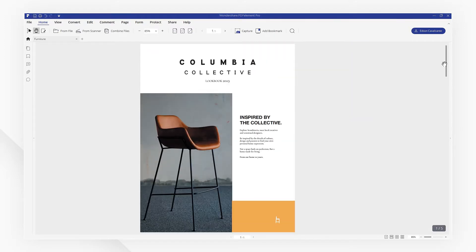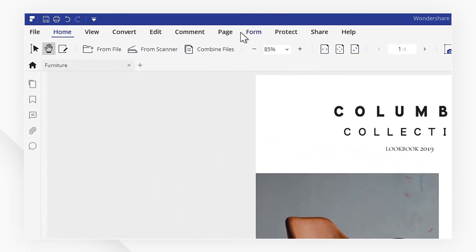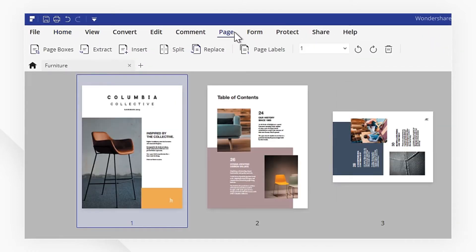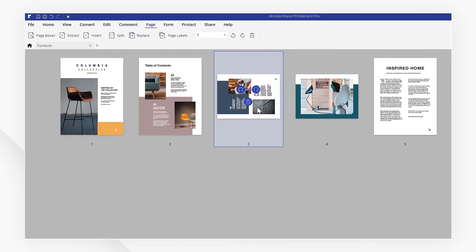If you need to rotate multiple pages, you can go to the Page menu. All the pages are displayed here. Choose the pages you need, and click the rotating tools in the toolbar.